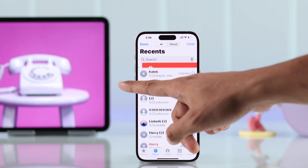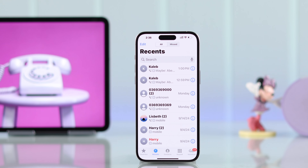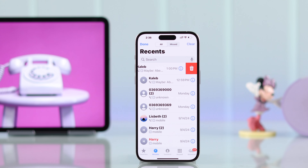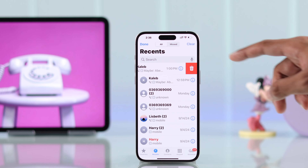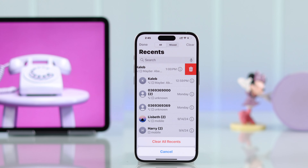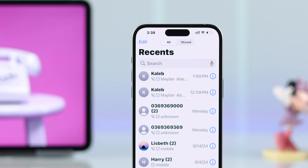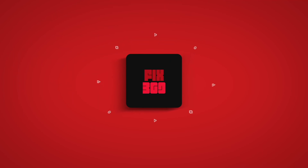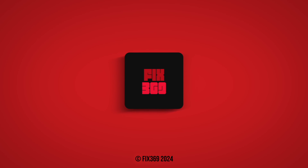If you scroll down on your call history you'll be able to see even your older call histories, and none of them will be deleted. If you wish to clear your call history, you can do it one by one by sliding left, or if you want to clear all your call history, slide left on one entry, then tap on Clear from the top and hit Clear All Recent.